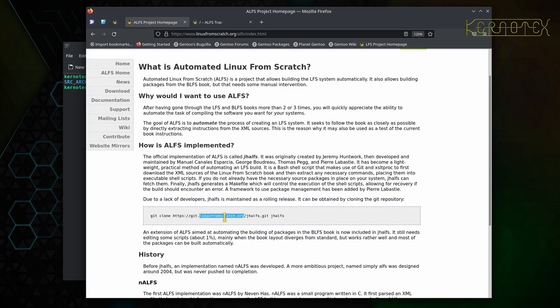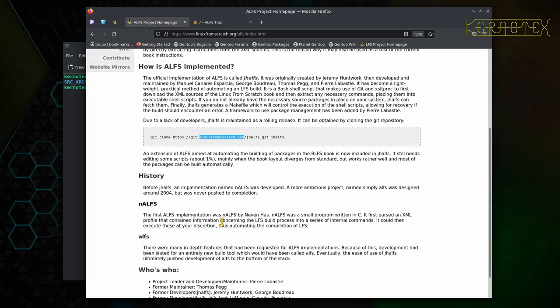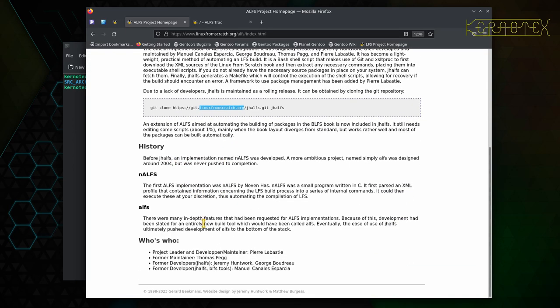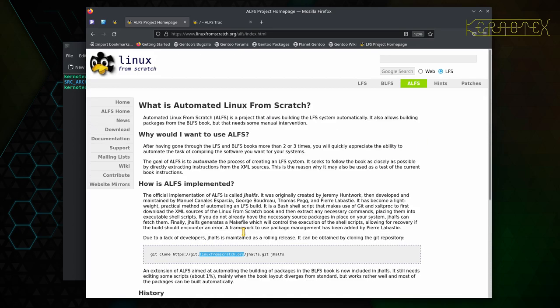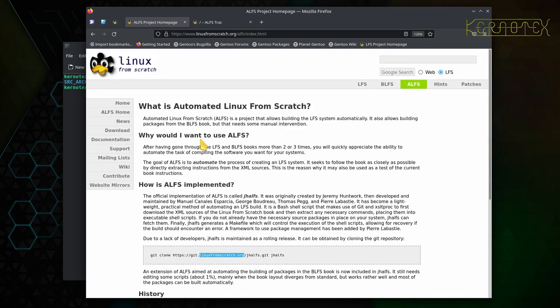But as the Graver pointed out, linuxfromscratch are hosting the project themselves, and yeah, that had passed me by. But it's obvious when you read the URL carefully that the repository for JHALFS is indeed hosted on the linuxfromscratch website or hostname. So there's a bit of history there about it and who maintains the project and so on.